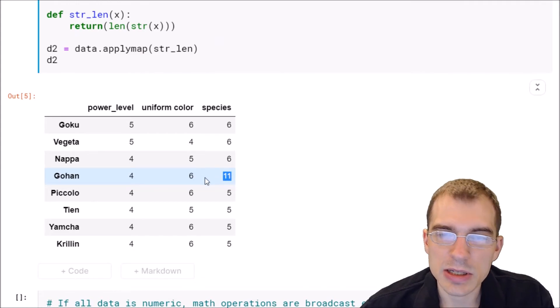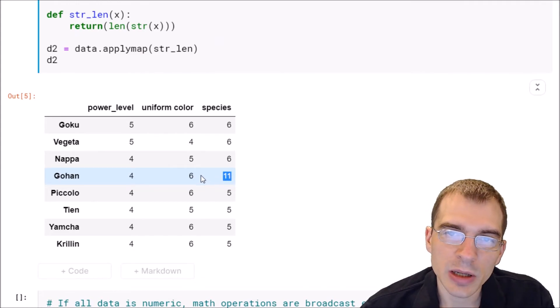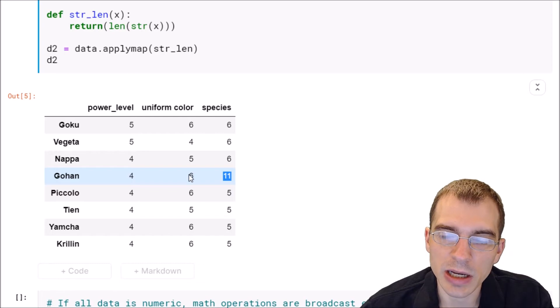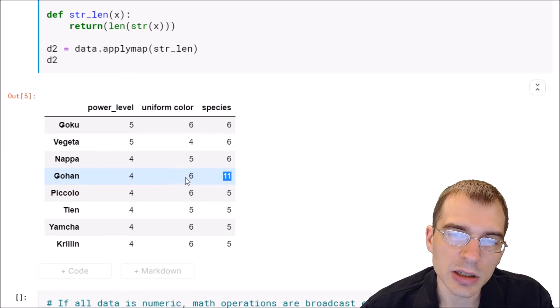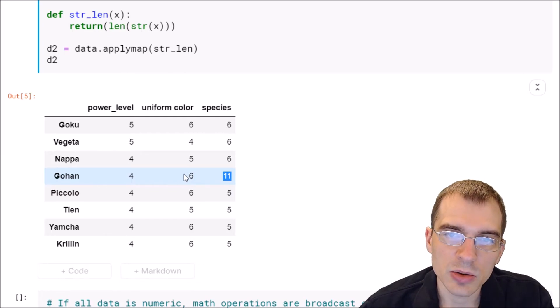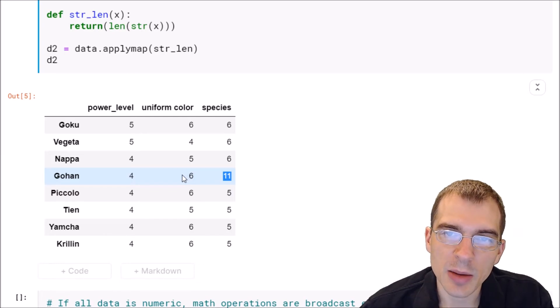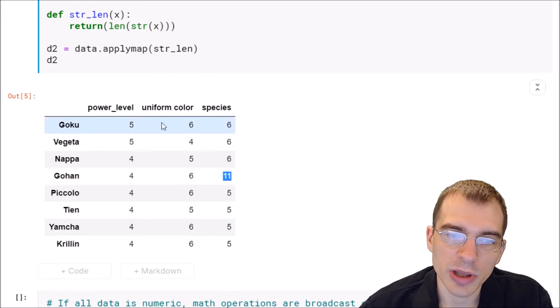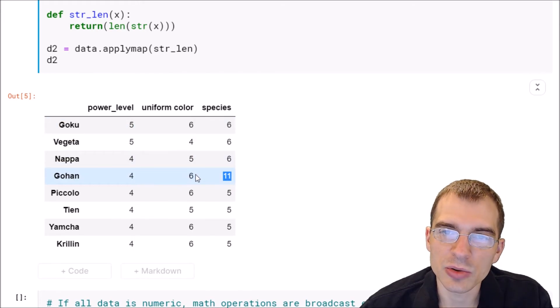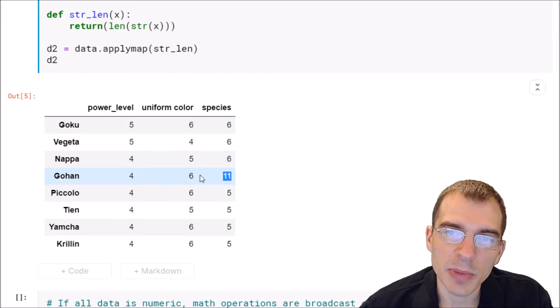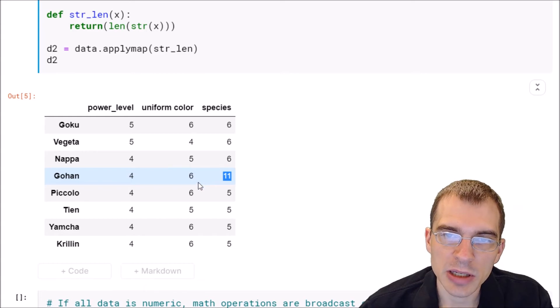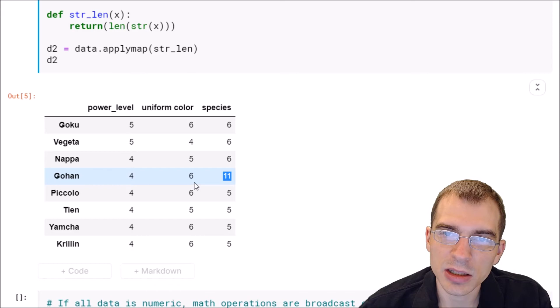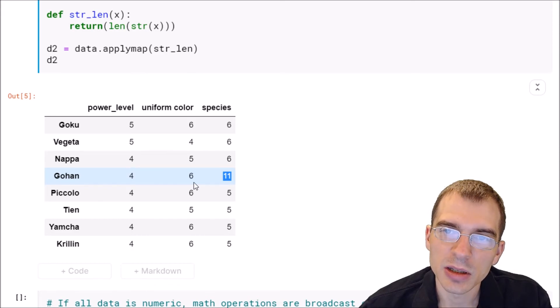Now note that if your entire dataframe contains numeric data already, then you can use basic math operations on the dataframe directly without having to do an applymap function call, because by default pandas will do numeric broadcasting of math operations just like numpy will.